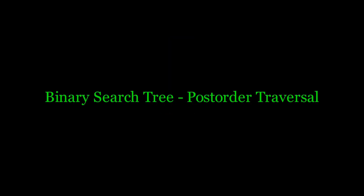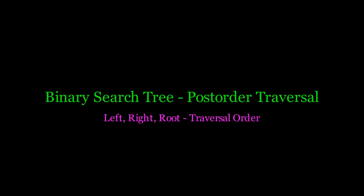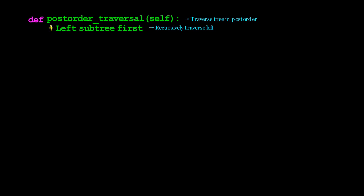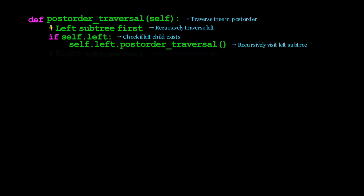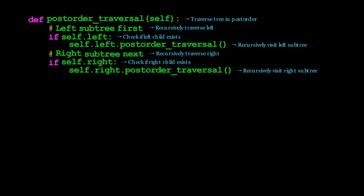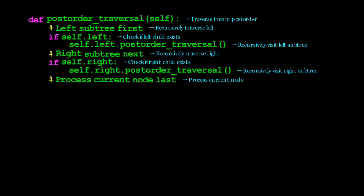Now let's look at the code for post-order traversal. This method is recursive and follows left, right, root order. The method starts by checking if the current node has a left child; if so, we recursively call the post-order traversal on the left subtree. This ensures we visit all nodes in the left subtree before processing other parts of the tree. Next we check if the current node has a right child; if so, we recursively call the post-order traversal on the right subtree. Finally, after visiting both left and right subtrees, we process the current node by printing its value.